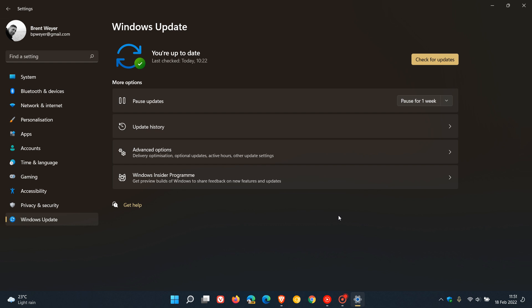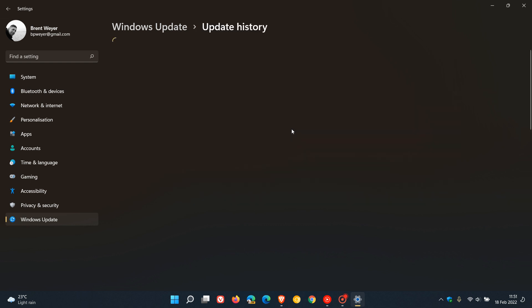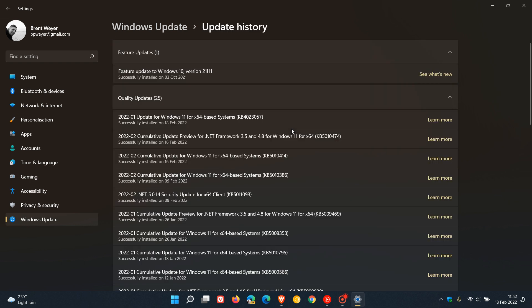To see if you have the update, you can head to update history in both Windows 10 and 11. Here is the update for Windows 11: KB4023057.